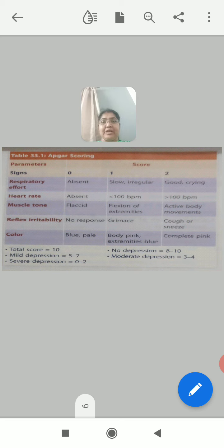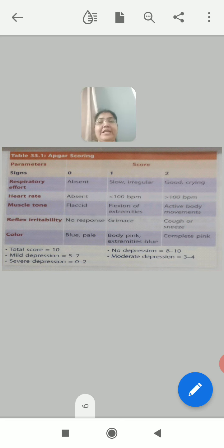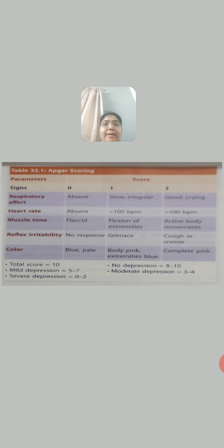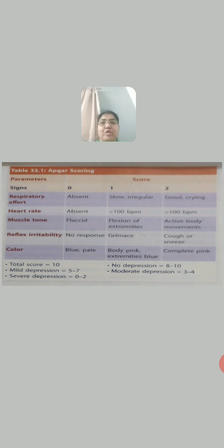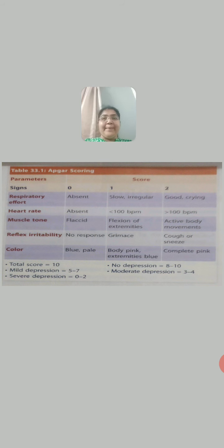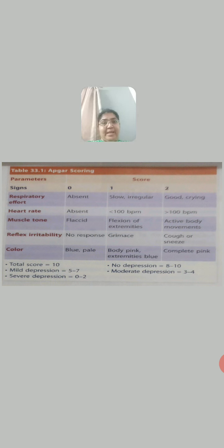The last component is color of the skin. If the color is blue or pale — indicating cyanosis — the score is 0, meaning the newborn's body is totally cyanosed. Score 1 means the body is pink but the extremities are blue, indicating peripheral cyanosis. And when the whole body is pink, the score is 2.